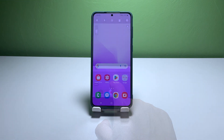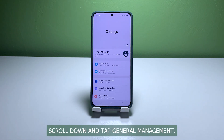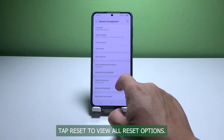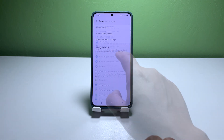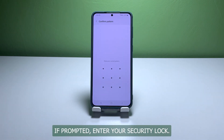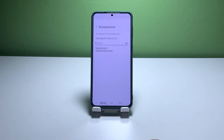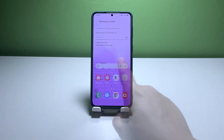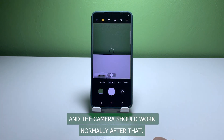Open the Settings app. Scroll down and tap 'General Management.' Tap 'Reset' to view all reset options. Tap 'Factory Data Reset.' Scroll down and tap 'Reset.' If prompted, enter your security lock. Tap 'Delete All.' Enter your password and tap 'Done' to proceed with the reset. When the factory reset is finished, set up your phone as a new device and the camera should work normally after that.